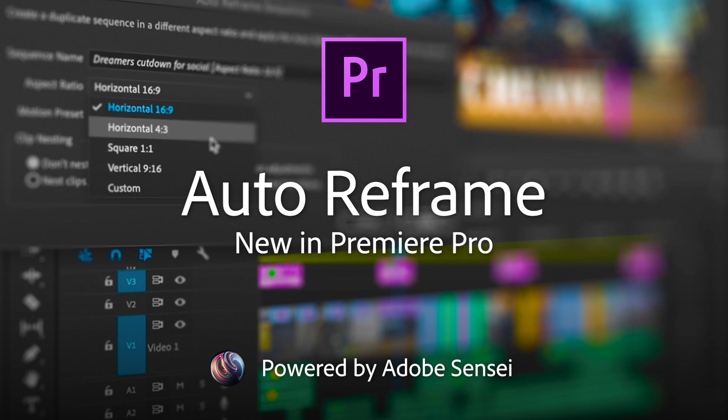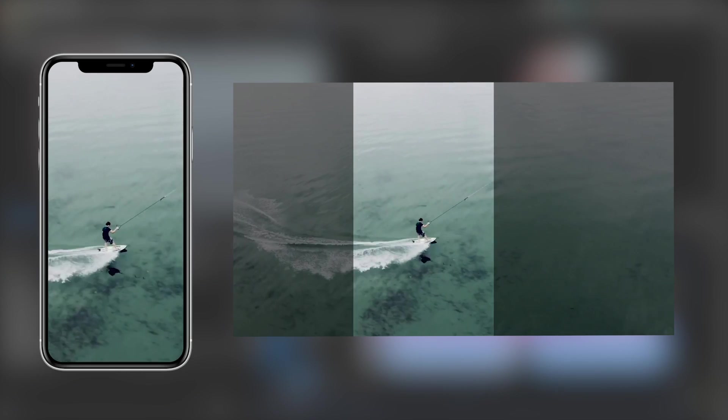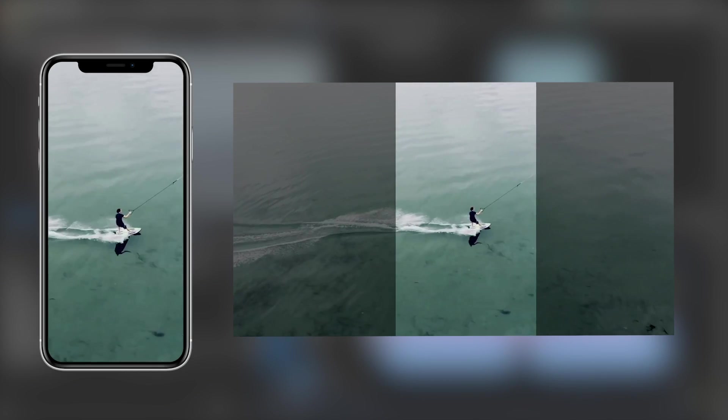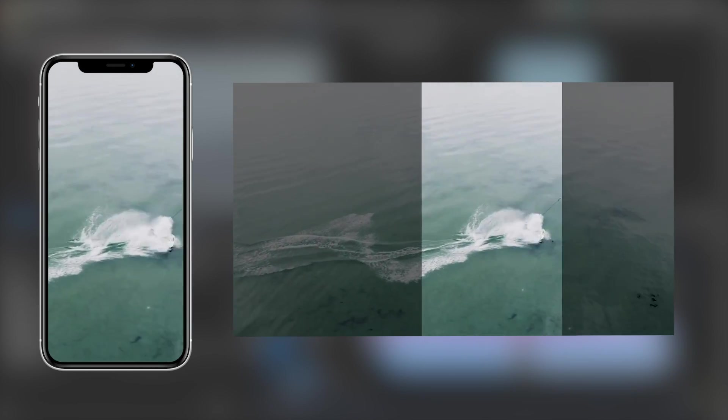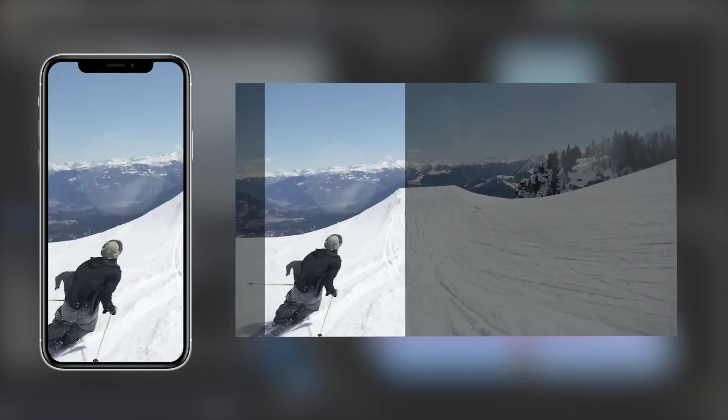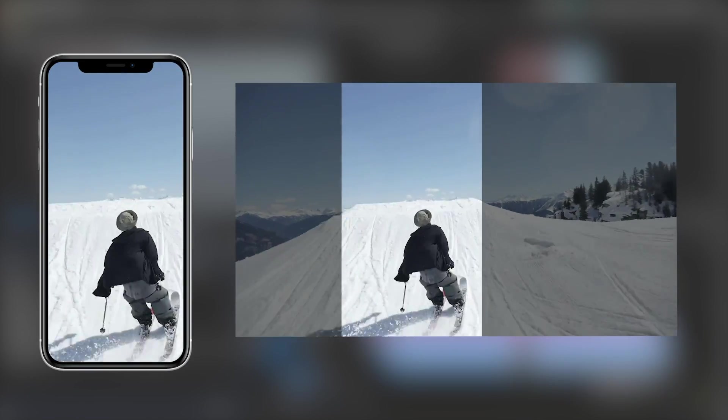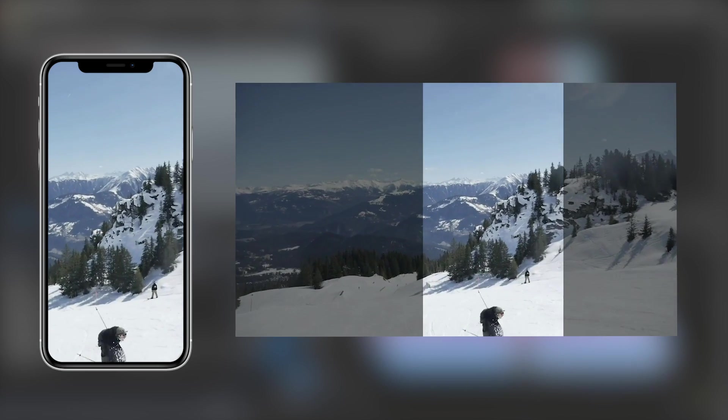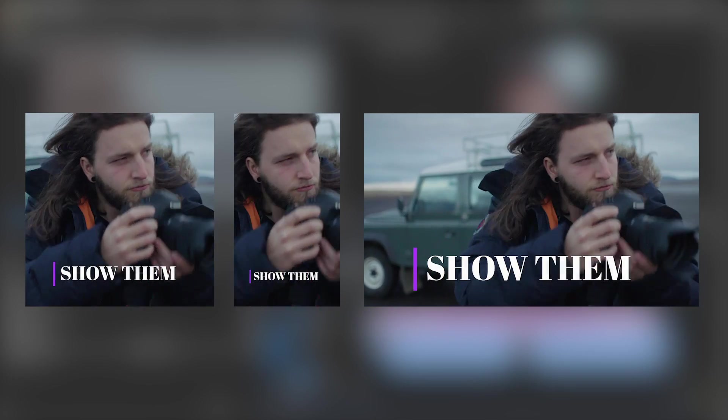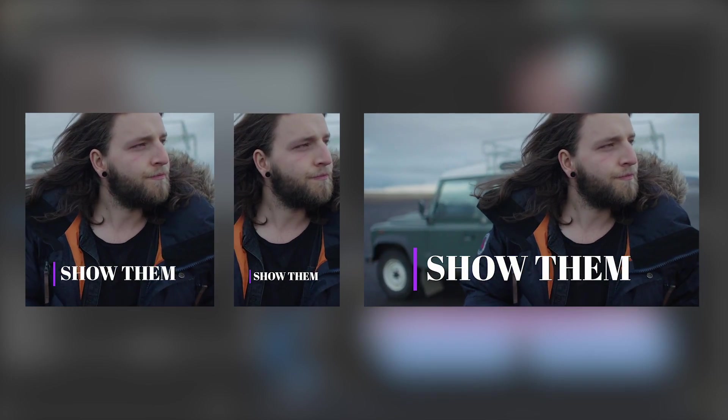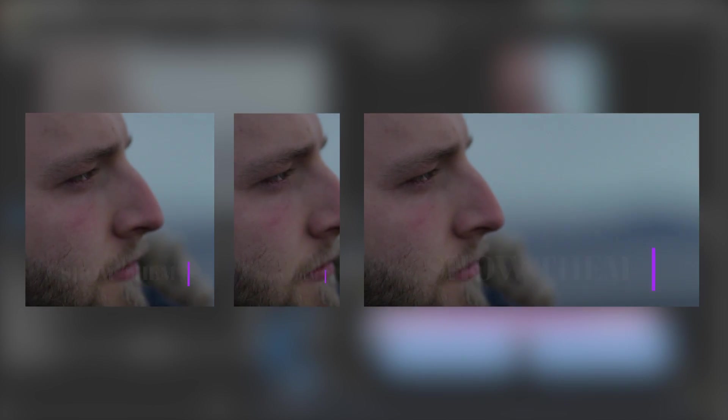Auto Reframe in Premiere Pro is a new tool for optimizing video for devices and social platforms. Powered by Adobe Sensei machine learning technology, Auto Reframe dynamically adjusts aspect ratios such as square, vertical, or 16 by 9 video.